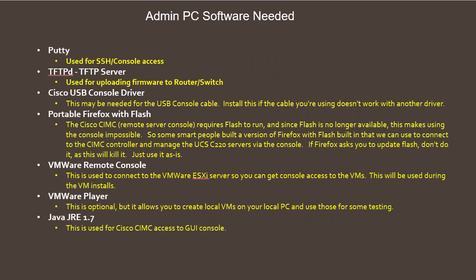Now to talk a little about the administration PC. You're going to want to have a PC that you can connect to the switch so you can configure all of the systems and do some testing with. There will be some software that is recommended and needed to carry out various tasks during the configuration steps.